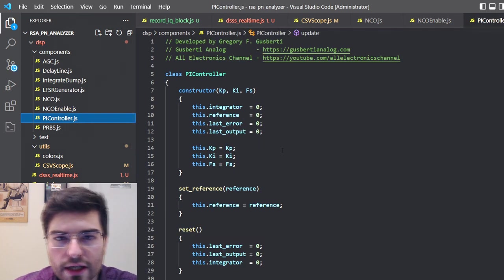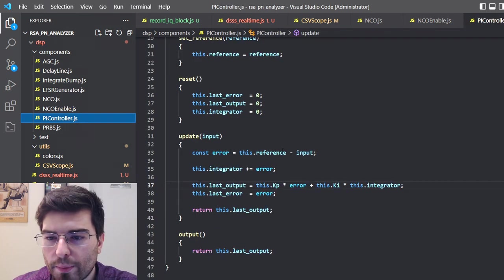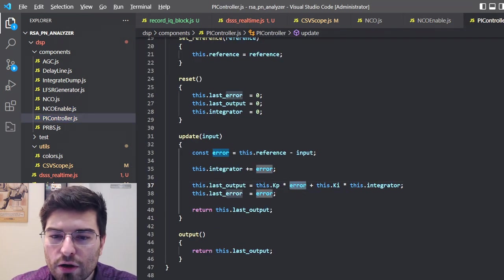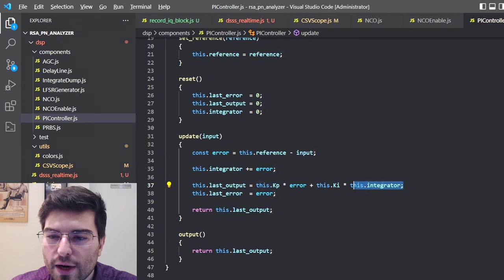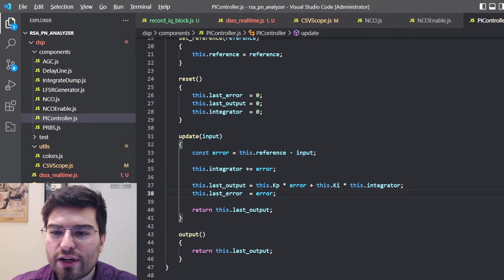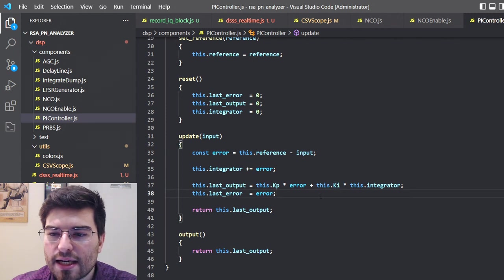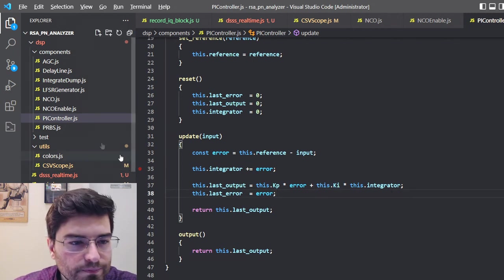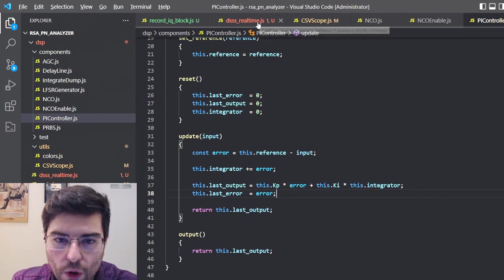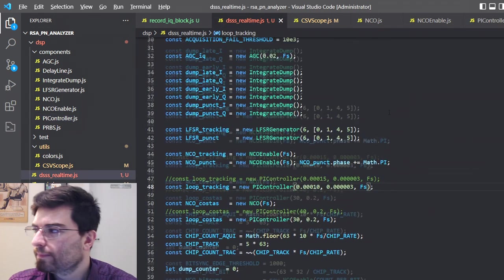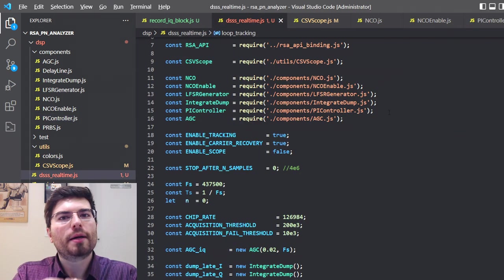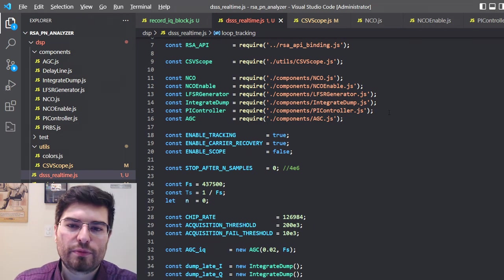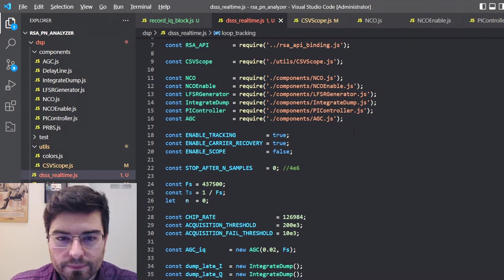We have a PI controller here - a common PI controller. The error is multiplied by the proportional constant and the integrator multiplied by the integral constant. I don't have any integration protection here but it works. Now we can go to the code of the actual SDR, where we're going to program the SDR functions of this spread spectrum receiver.